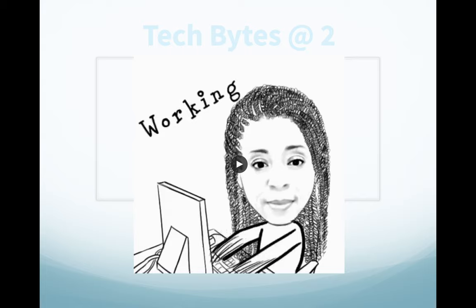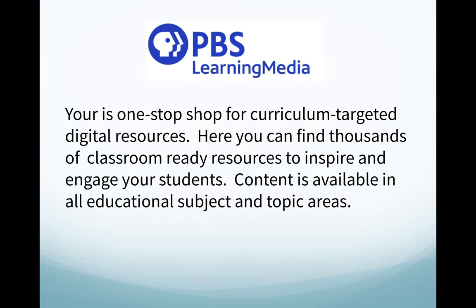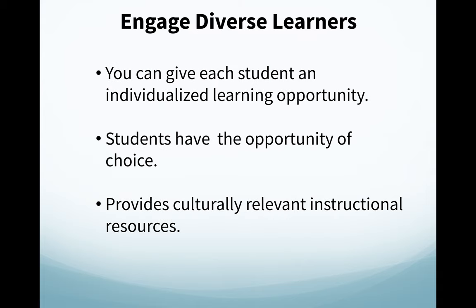Are you looking for standards-aligned videos, ready-made lesson plans, interactive modules, quiz builders, and more? I think I've found just what you are looking for. Today we're going to be taking a look at PBS Learning Media. This website is your one-stop shop for curriculum-targeted digital resources where you can find thousands of classroom-ready resources to inspire and engage your students. Content is available in all educational and subject and topic areas. I like this site because it really does engage diverse learners. You can give each student an individualized learning plan, and students actually have the opportunity of choice here. I do love the fact that this site provides culturally relevant instructional resources as well.